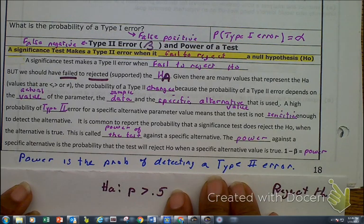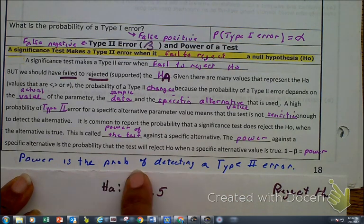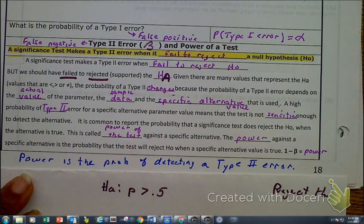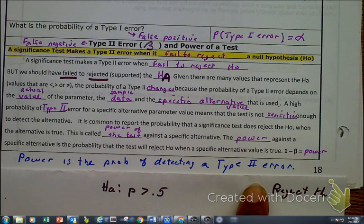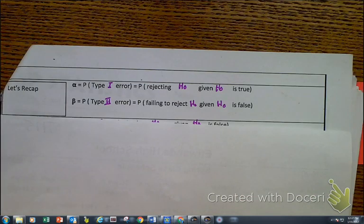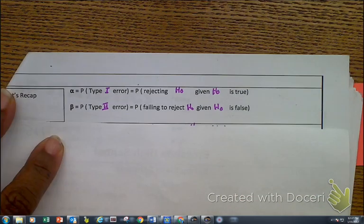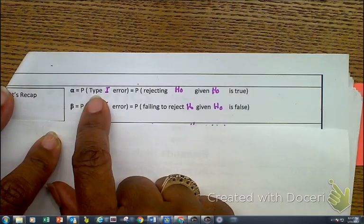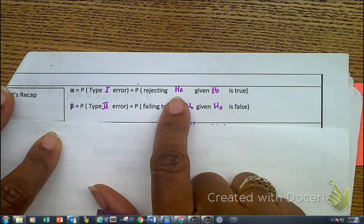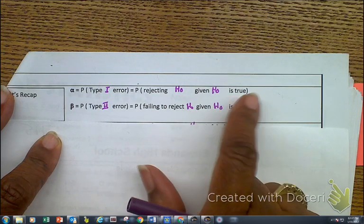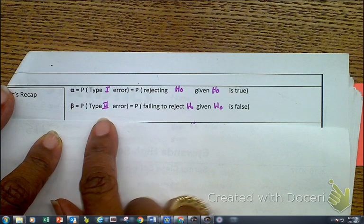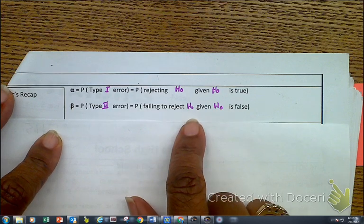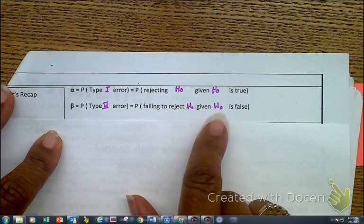The power is the probability of detecting a type 2 error — the probability of detecting a false negative. Let's recap: alpha is the probability of a type 1 error, which is the probability of rejecting the null hypothesis given that the null hypothesis is really true. Beta — Greek for B — is the probability of a type 2 error, which is the probability of failing to reject the HO when the HO was really false.